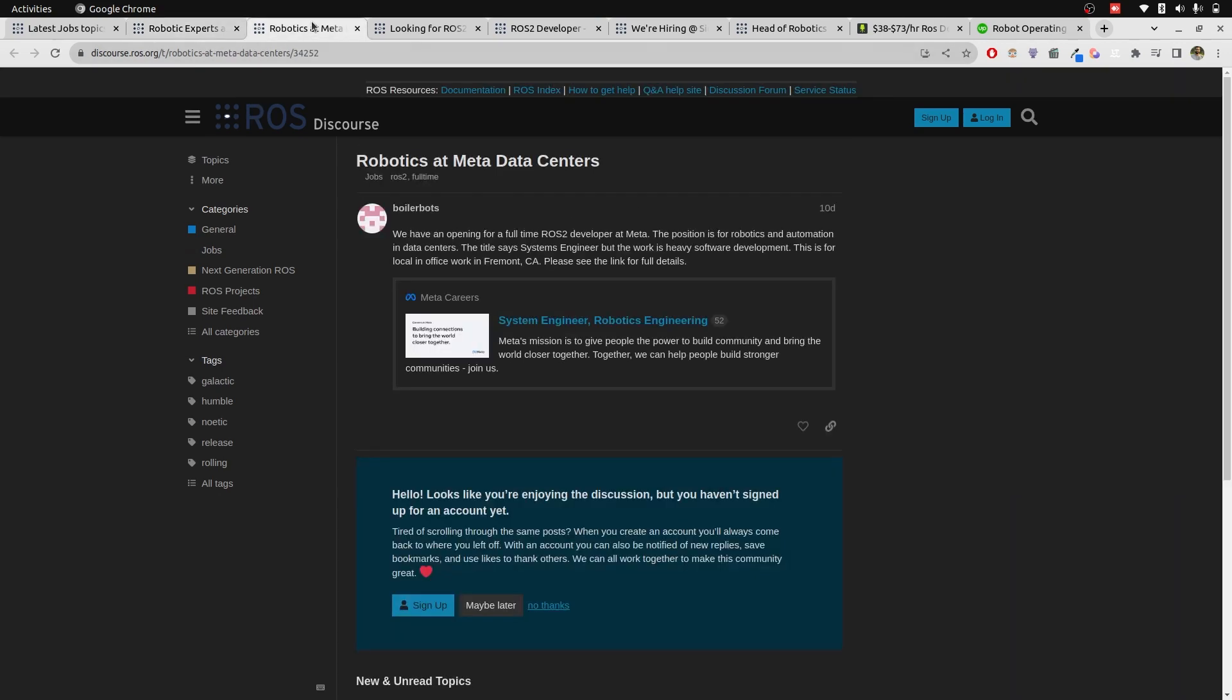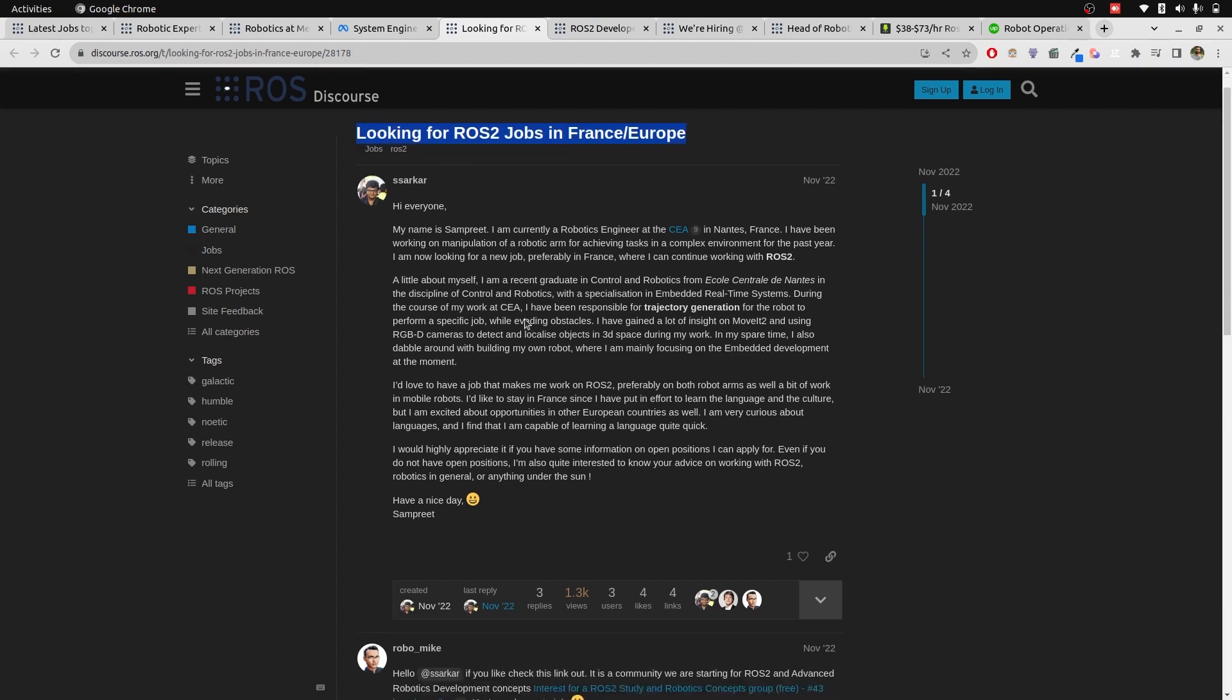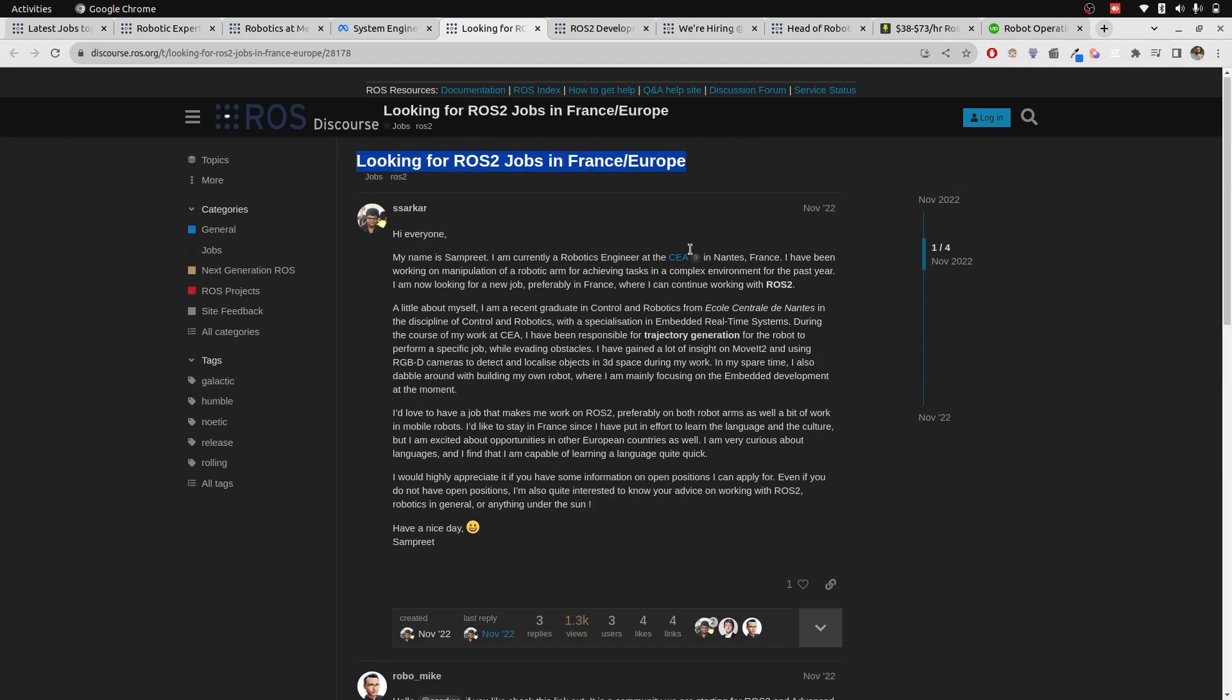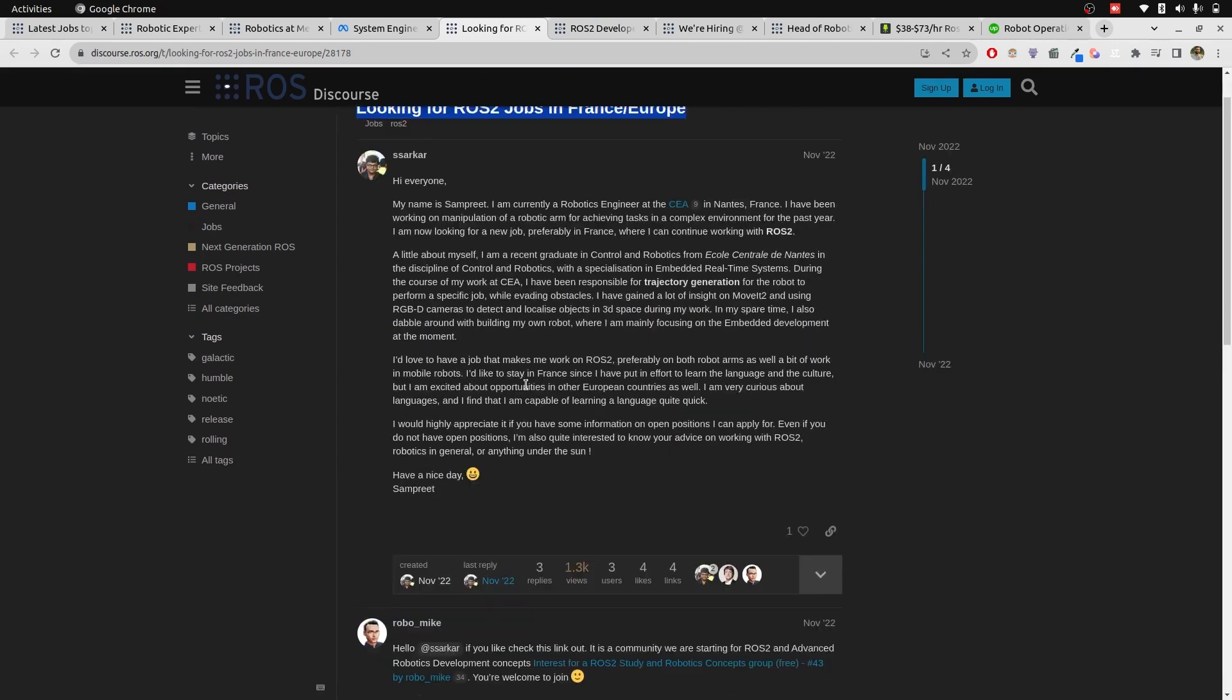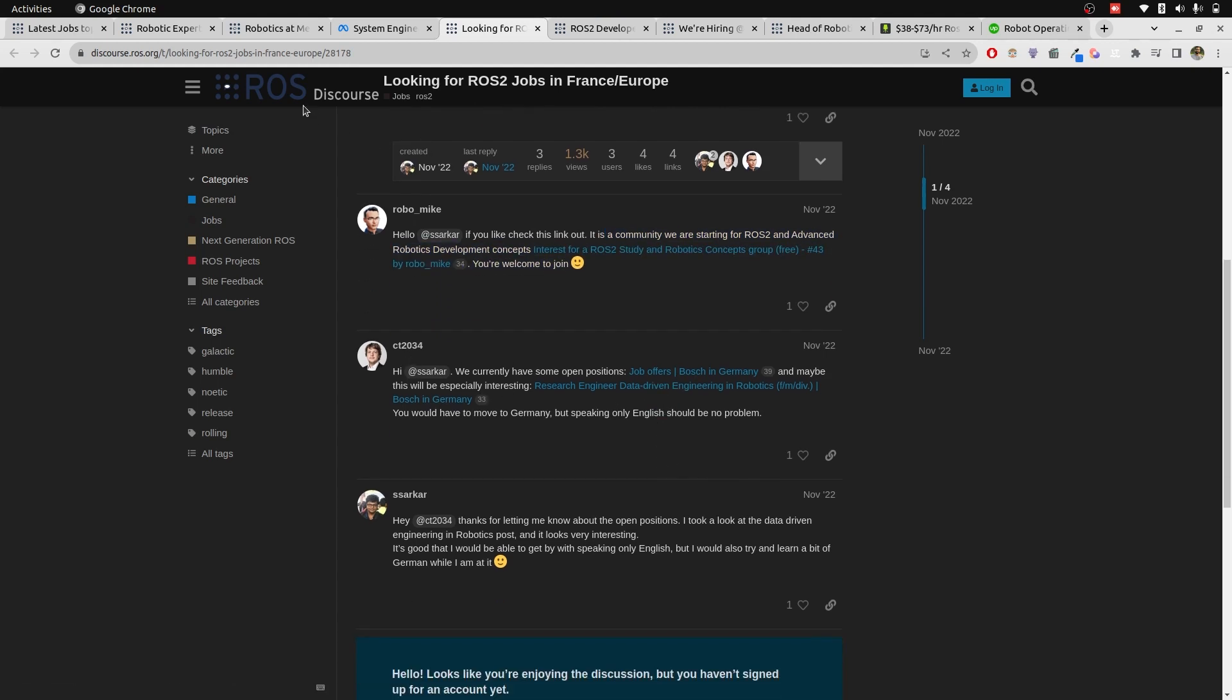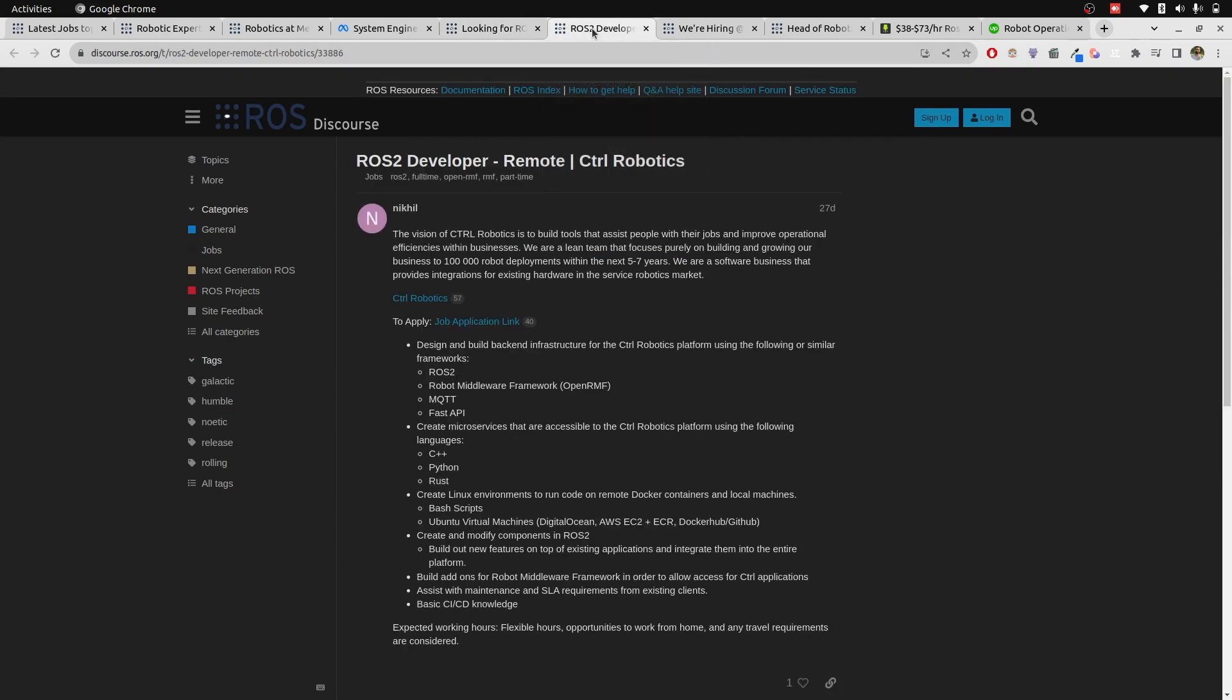If you go to the next one, it redirects to some other site. This is by a guy that has posted with his experience and now these employers are coming up and saying that you can find the jobs here. In a nutshell, ROS Discourse job tags is very useful for people who are looking for ROS2 jobs.